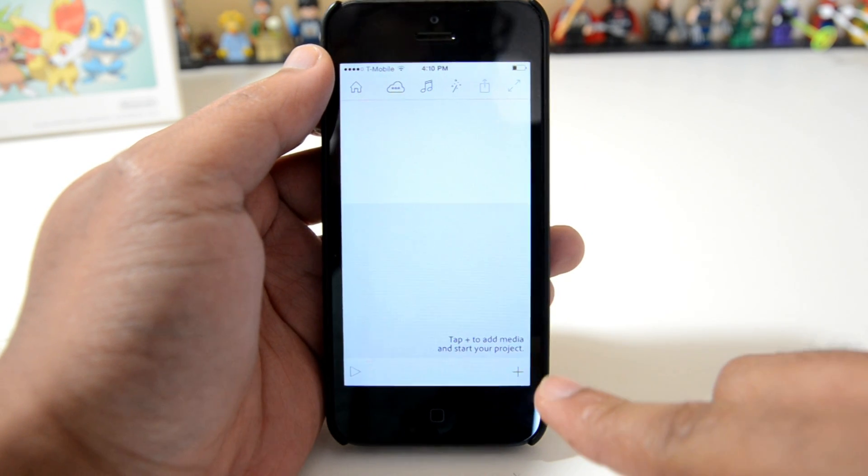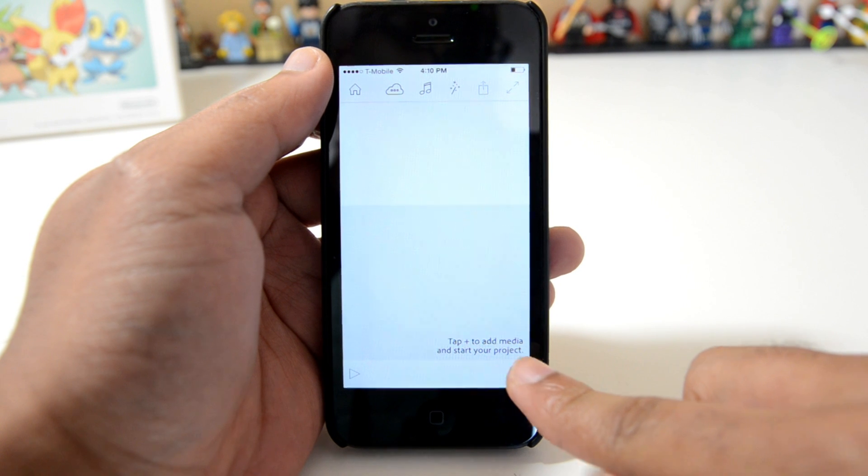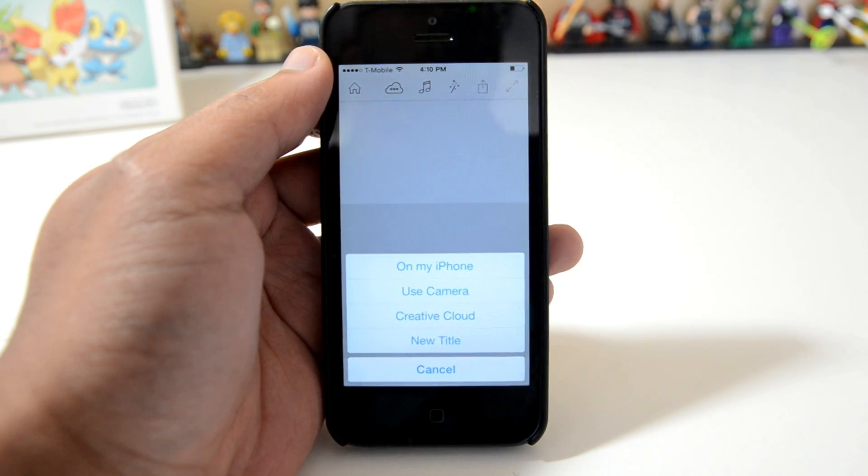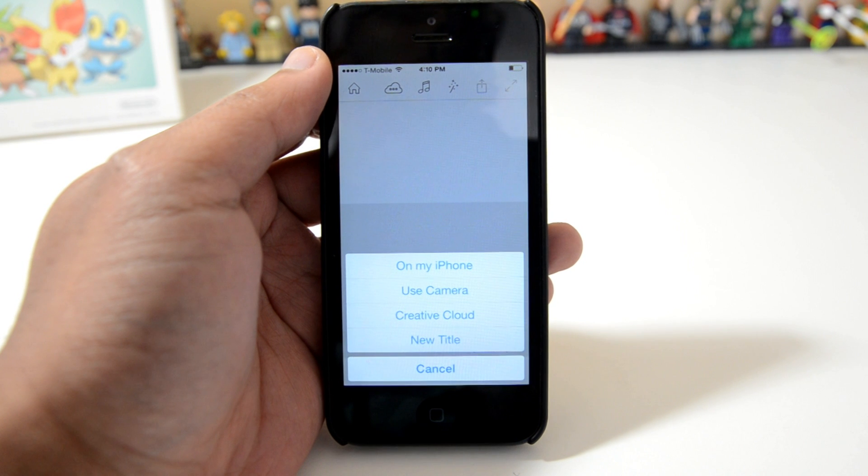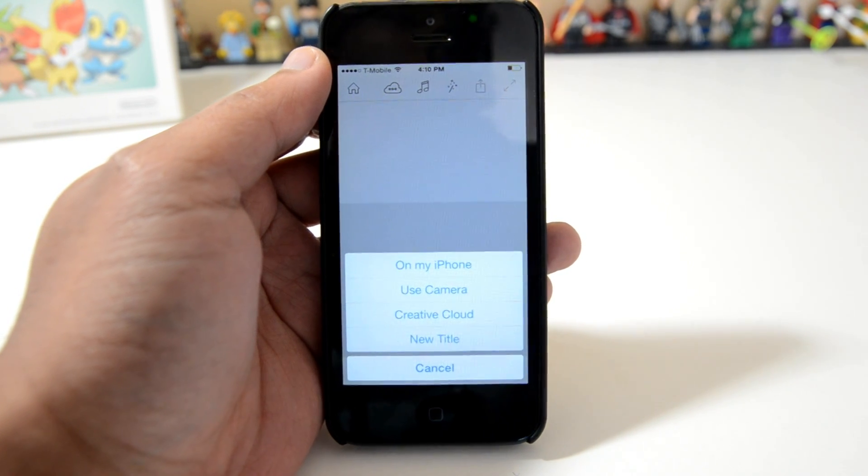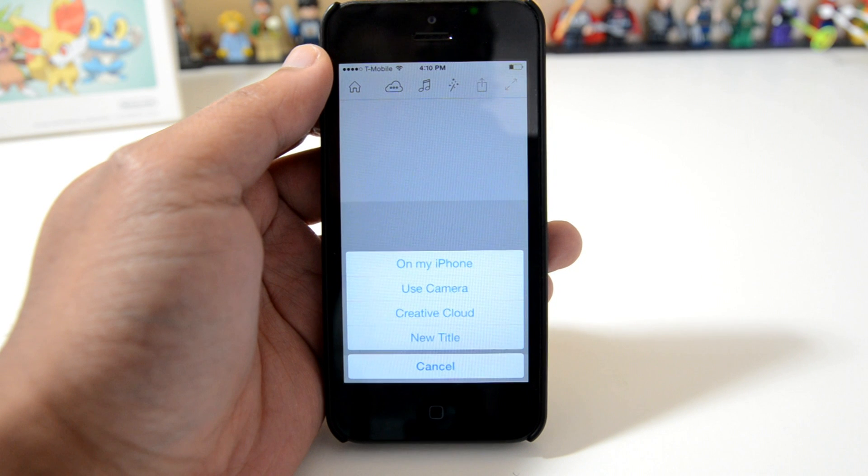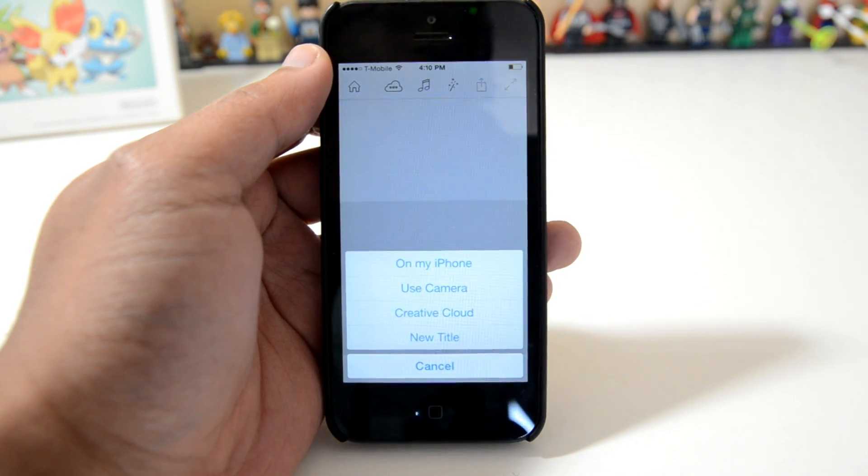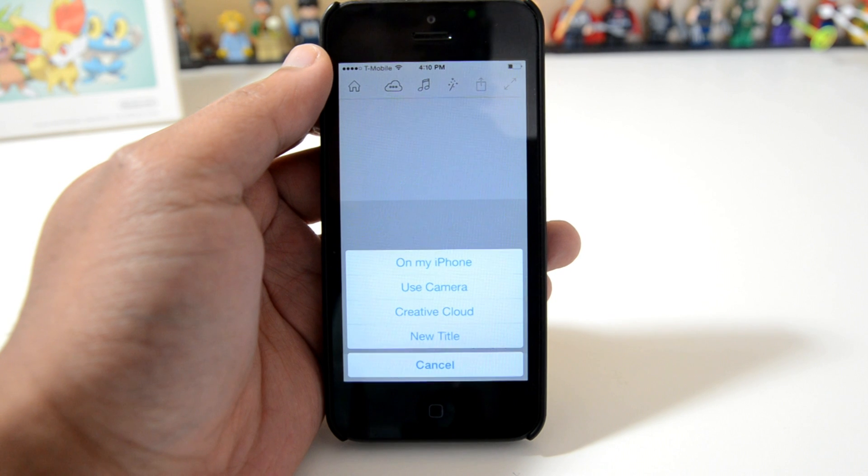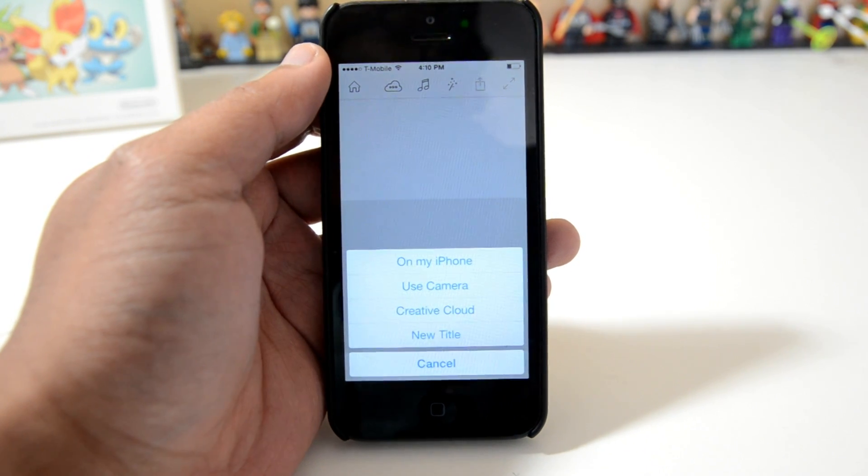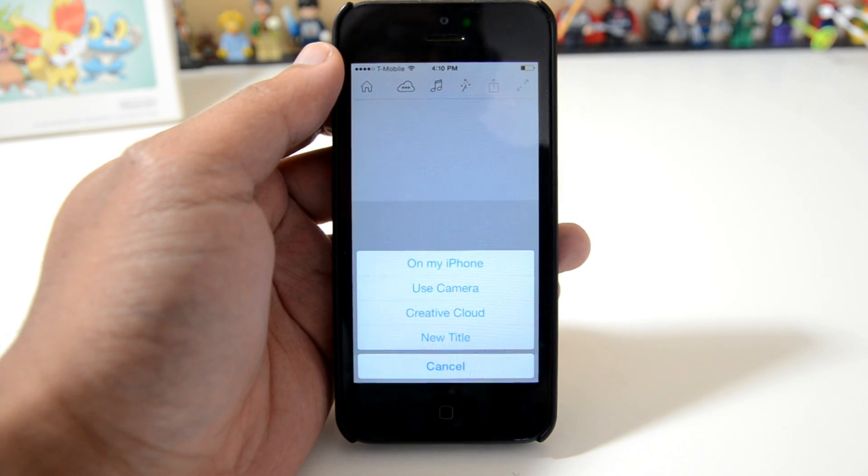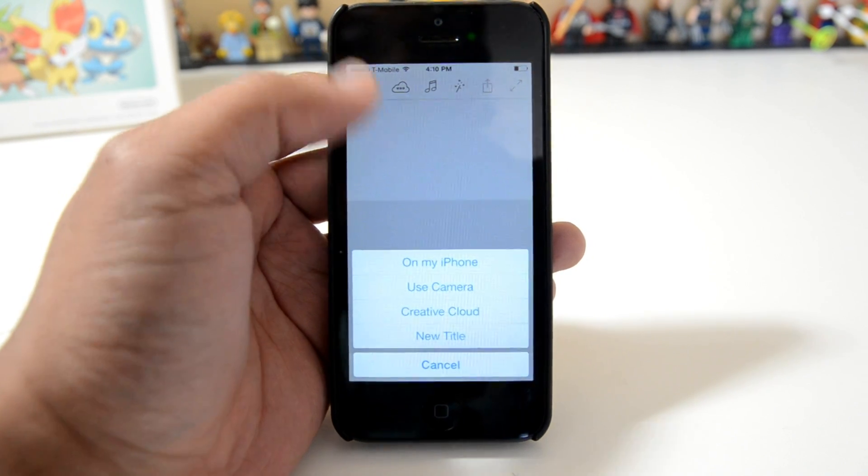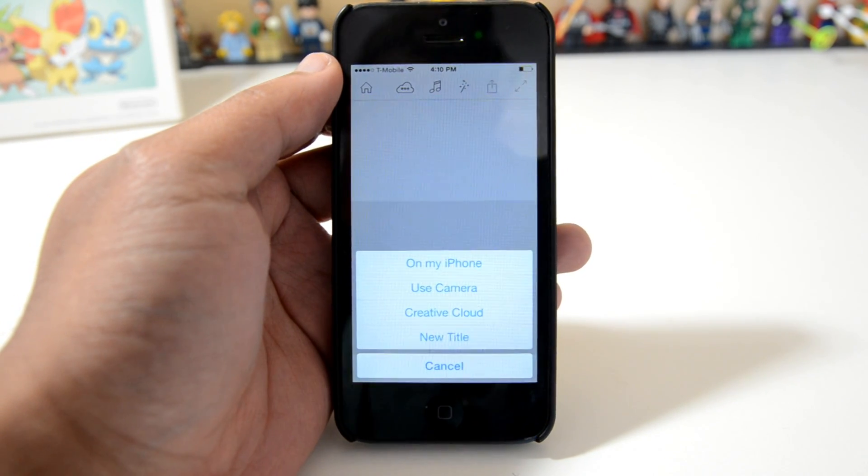Down here at the bottom right hand corner of the screen there's a plus. If I just touch that, a few options pop up. I can grab videos and photos that are already stored on my phone. I can engage the camera to automatically import something that I might record or take a picture of at this very moment into my timeline. You can go into the Adobe Creative Cloud, but if you're new to this you don't have anything up there anyway, and you can also create a title screen.